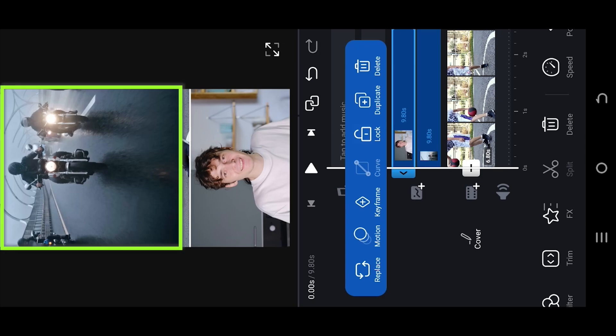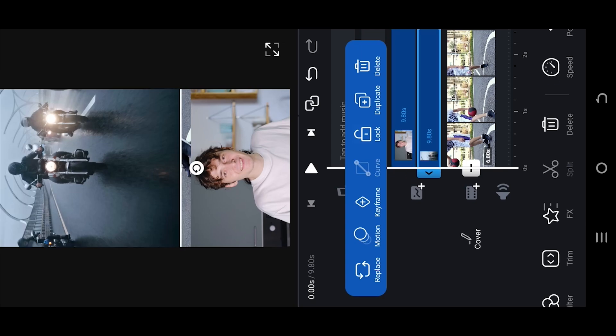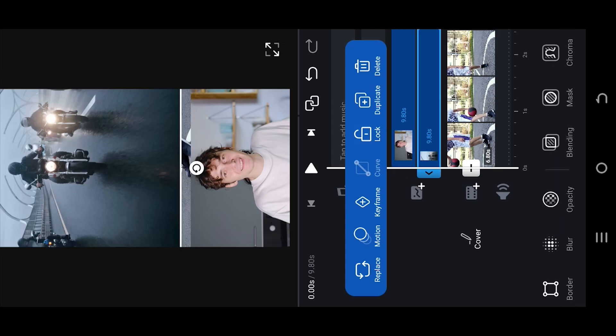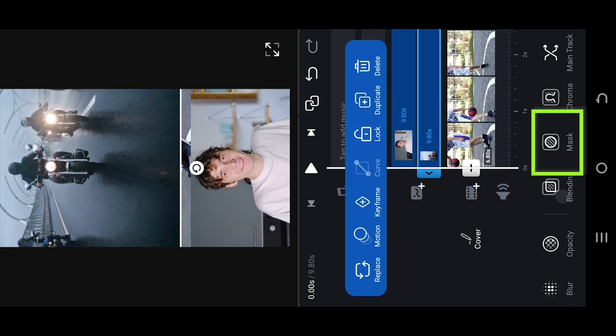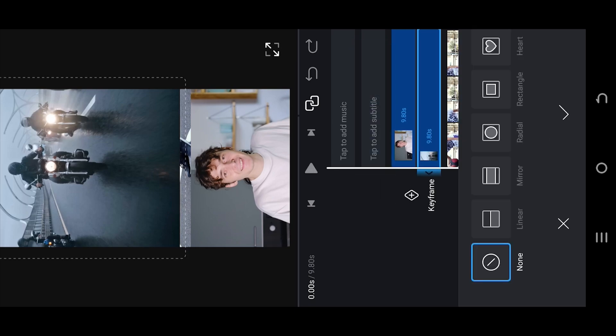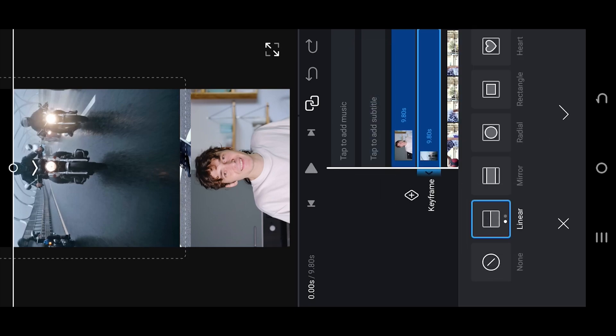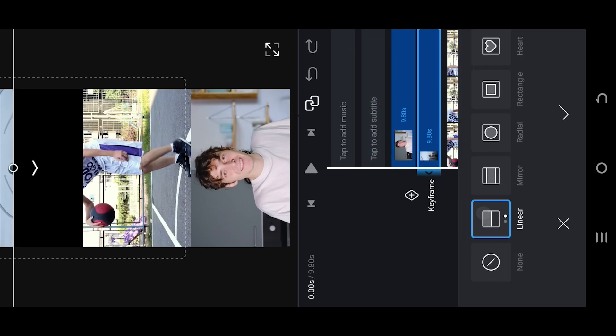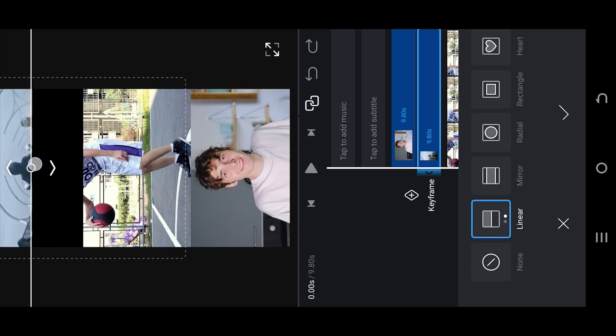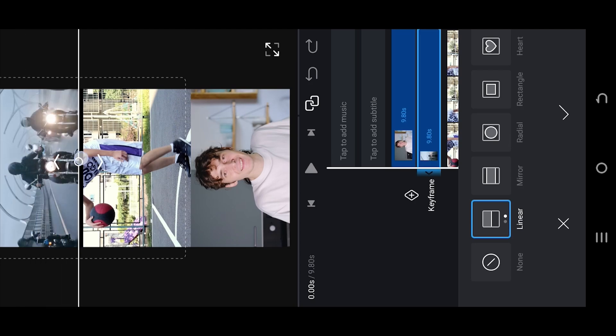Next, select the topmost video. Go to mask. Choose linear. Then tap on linear again to invert the mask. Drag the line to reveal only the part you want to display.